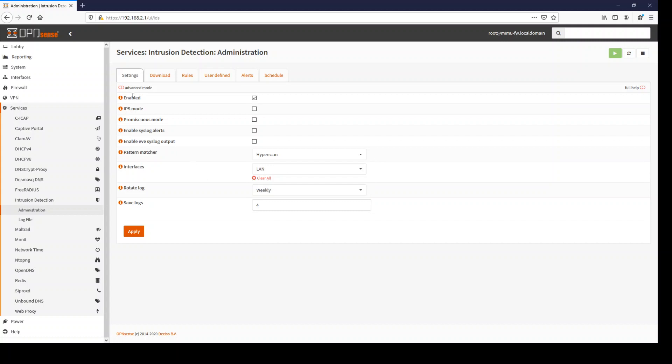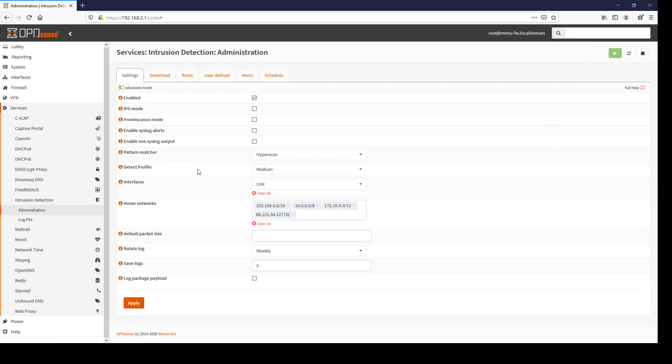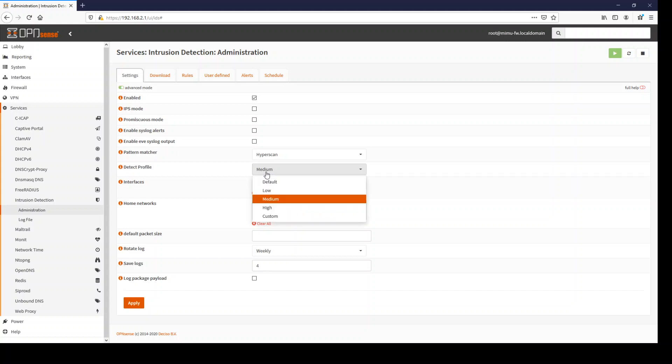If you check the advanced mode, you now have detection profiles where the higher the number, the more RAM you save. So if you have a system with less RAM, then you should check the high profile.